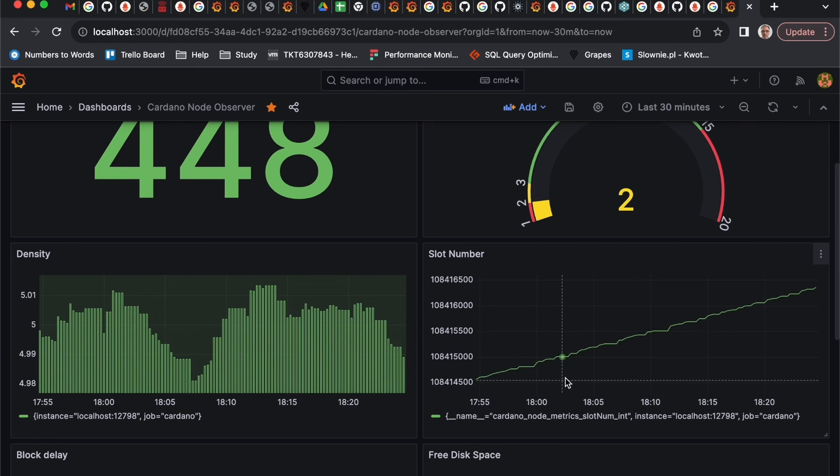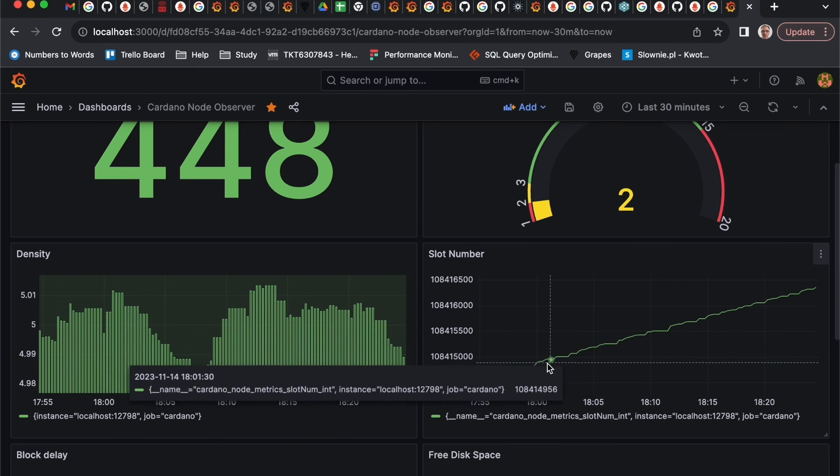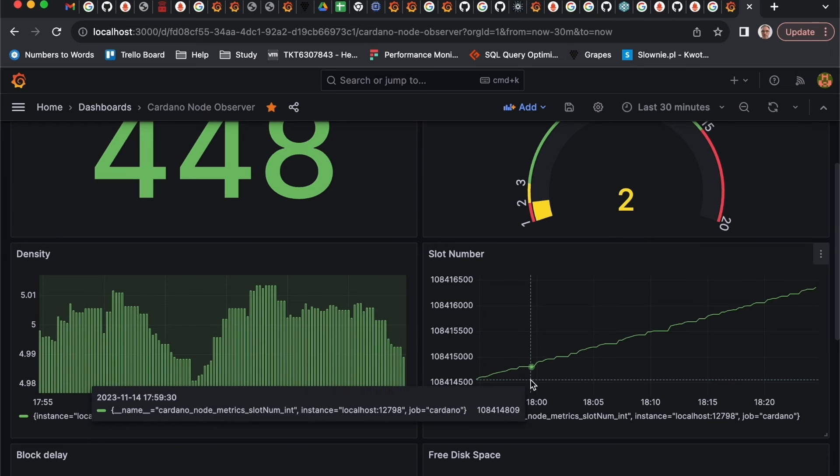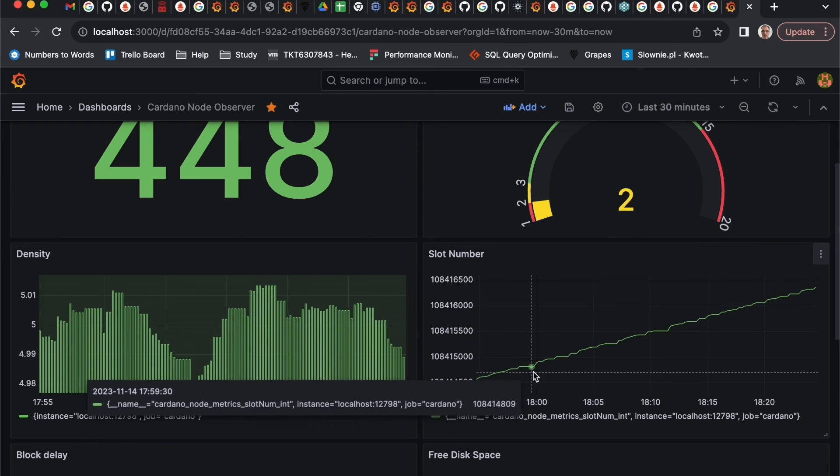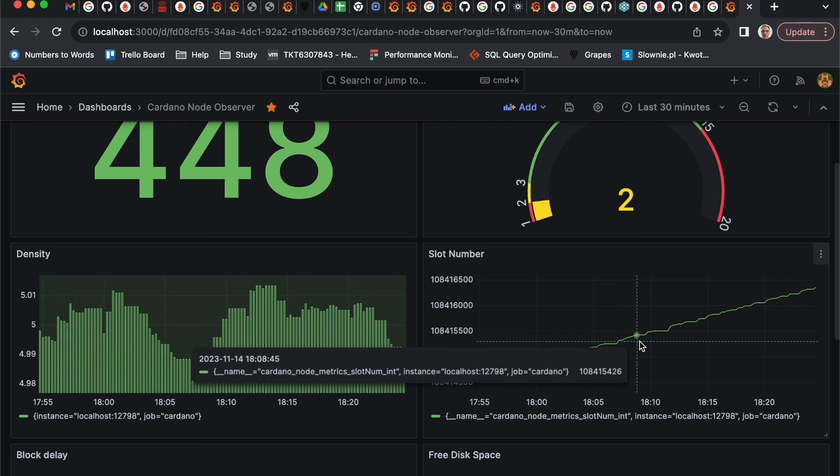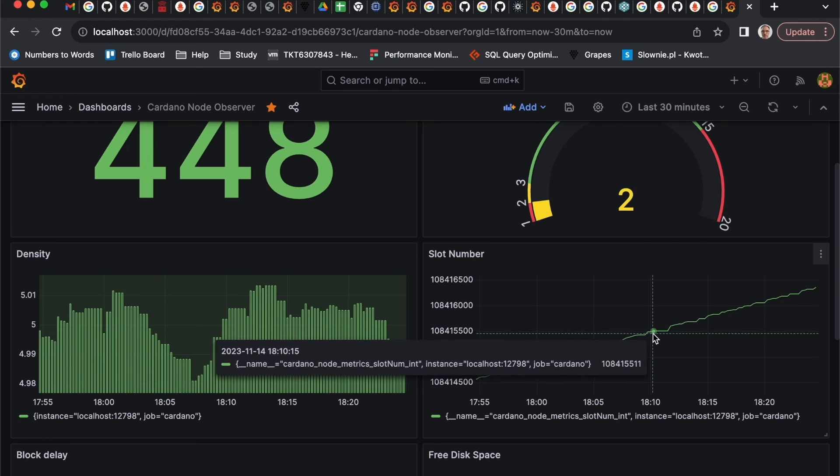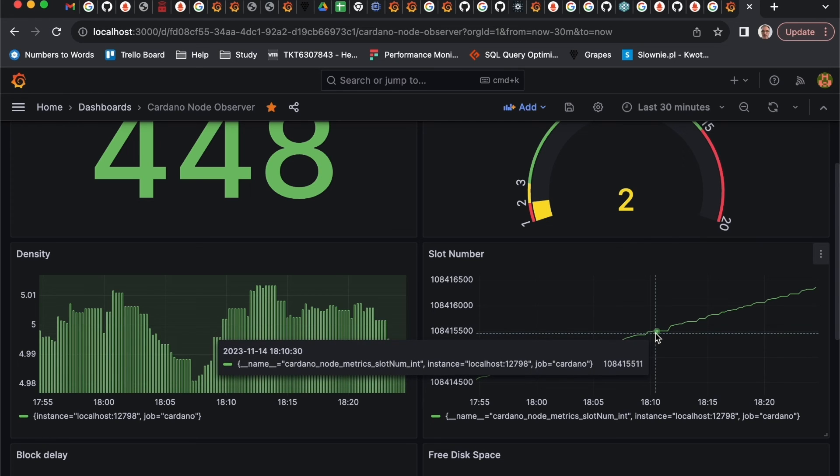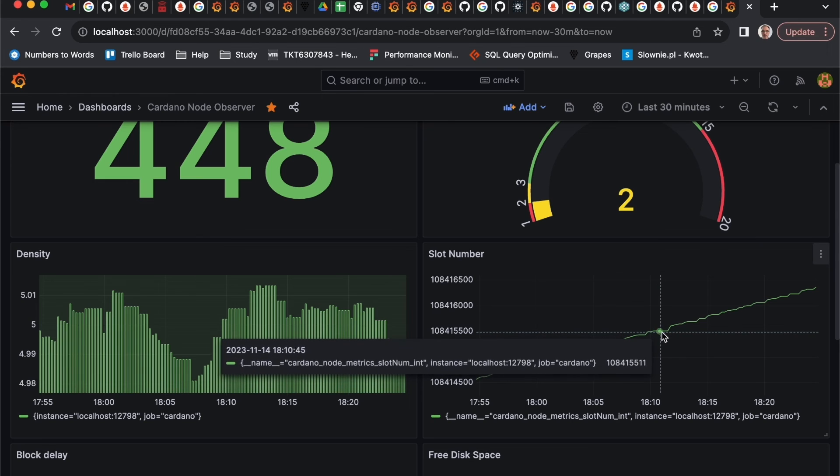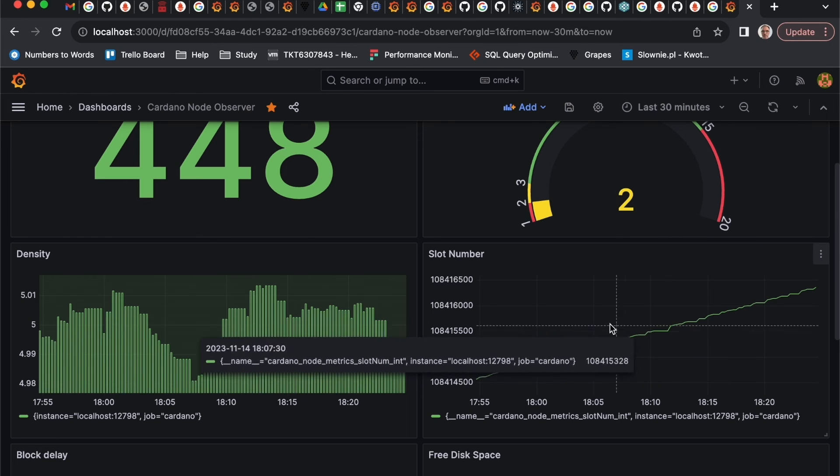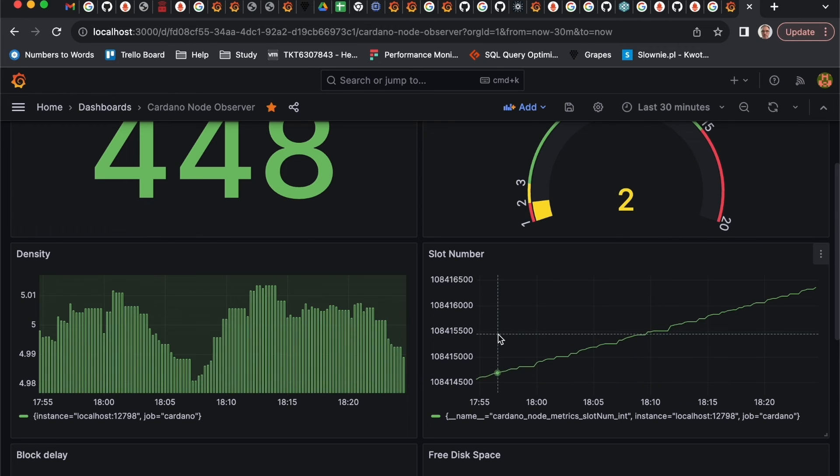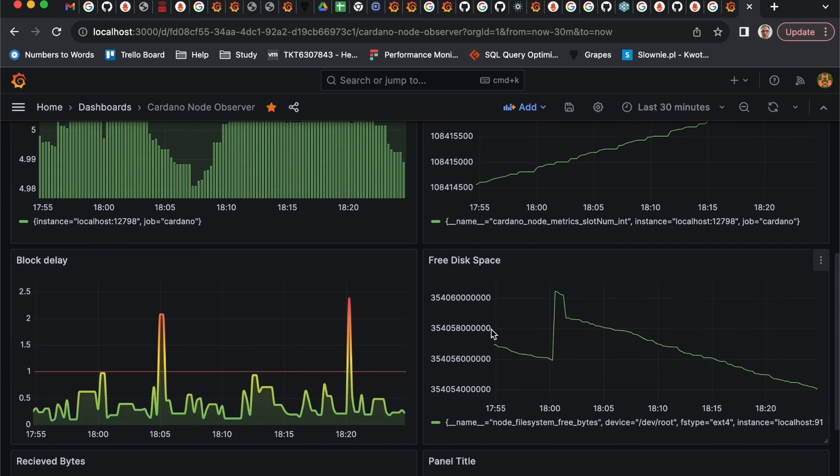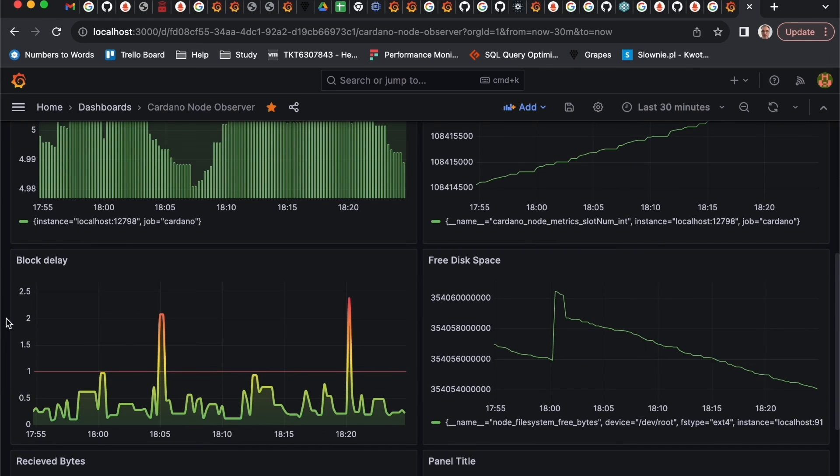For example, this one shows density of the slots inside of one block. It's in percentage, around five percent usually. Or for example, slot number which is quite useful graphics for blockchain because you can see how the blocks are growing. If for a long time block is not growing, it should concern you, like in this case it goes flat for a long time.